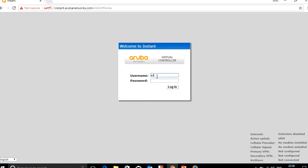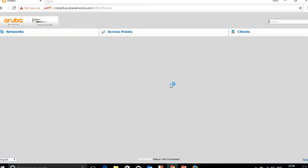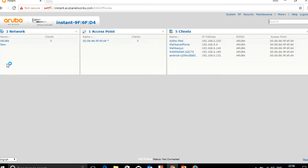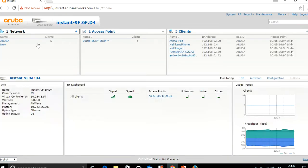Login to the IAP with the username and password. Click on the login and you can see the network tab here.